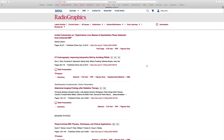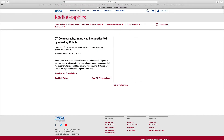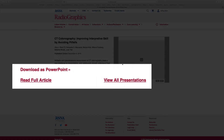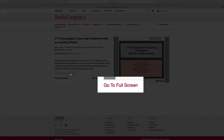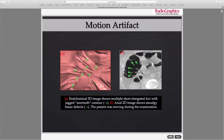In addition to reading full text articles, many of our published articles contain associated slide presentations. Here you can see a list of articles from the November-December 2019 issue, and under CT colonography, it will say 'slide presentation.' If you click on that, it will launch the presentation. You can download that presentation as a PowerPoint, or you can go to full screen and actually view the slide set that is associated with that full text article.